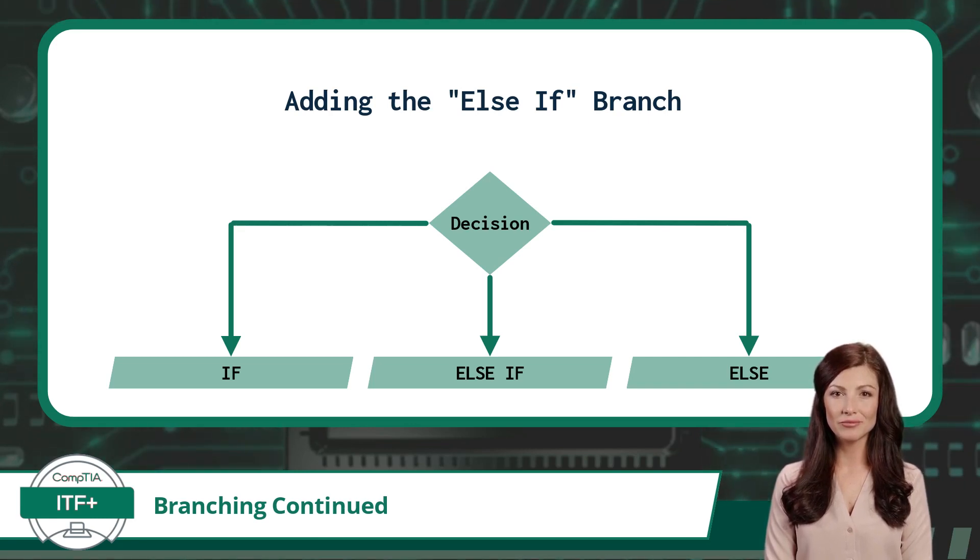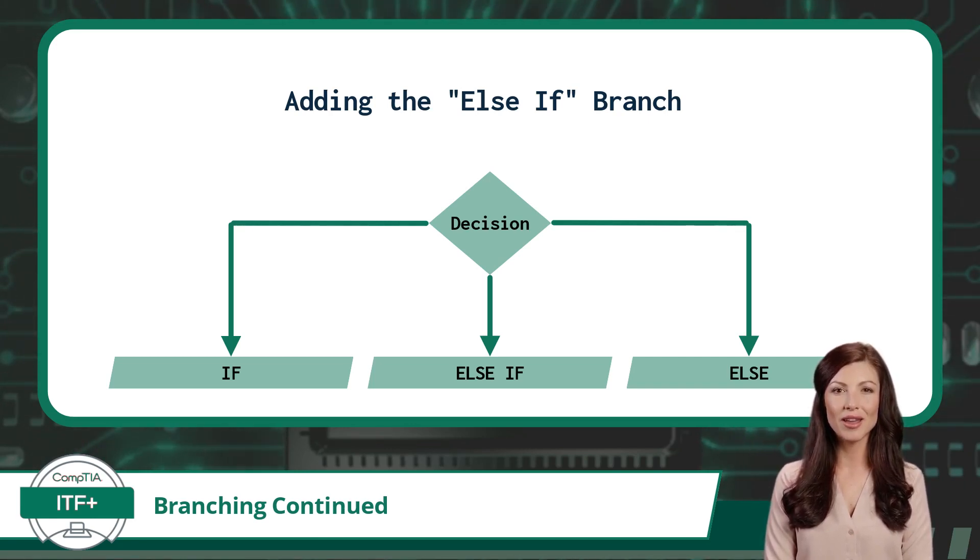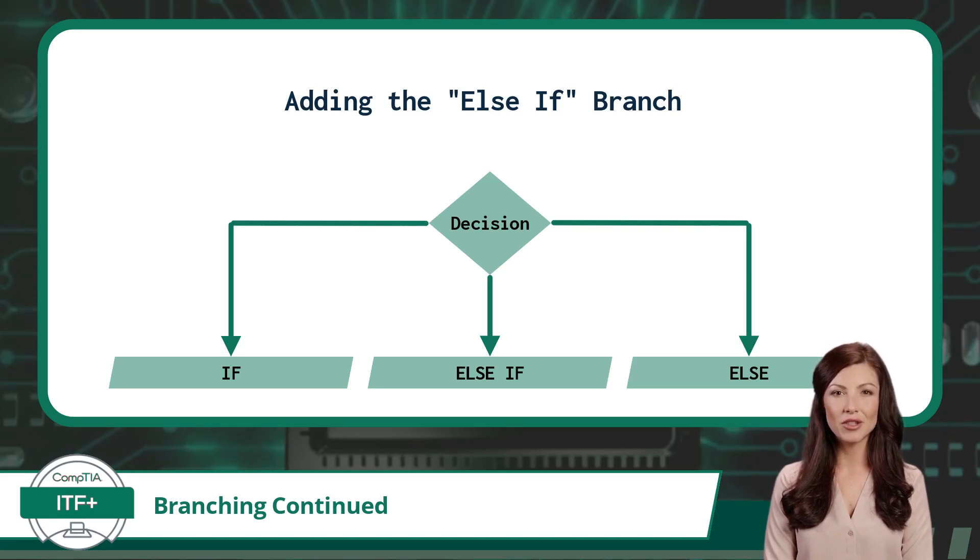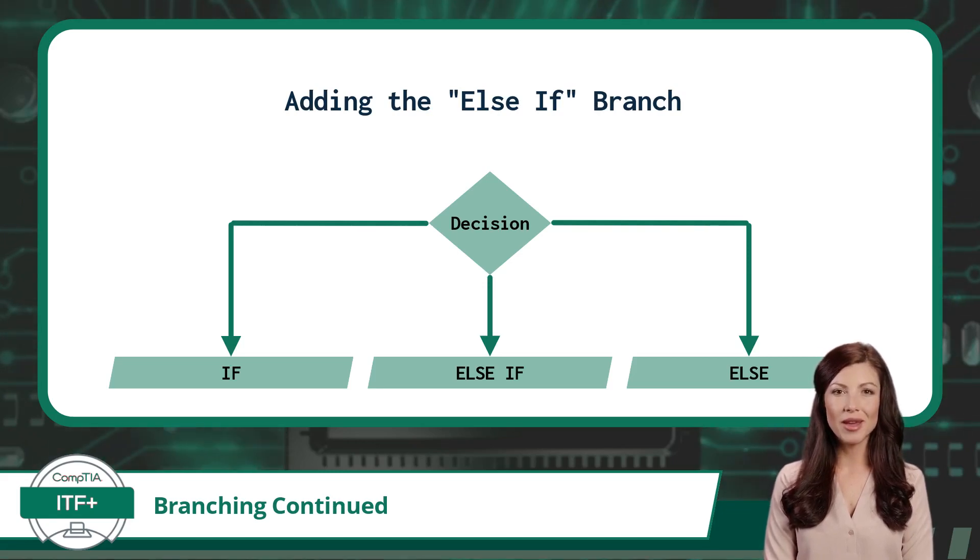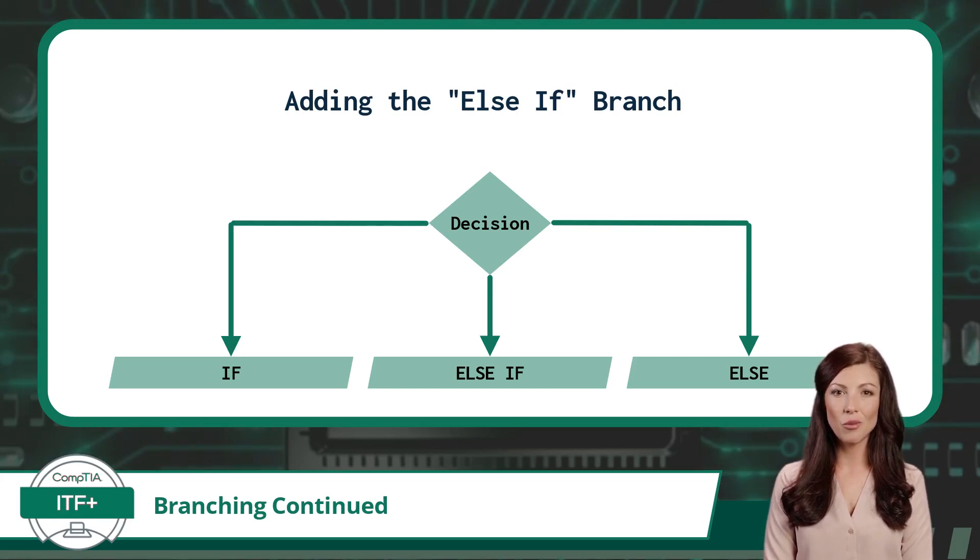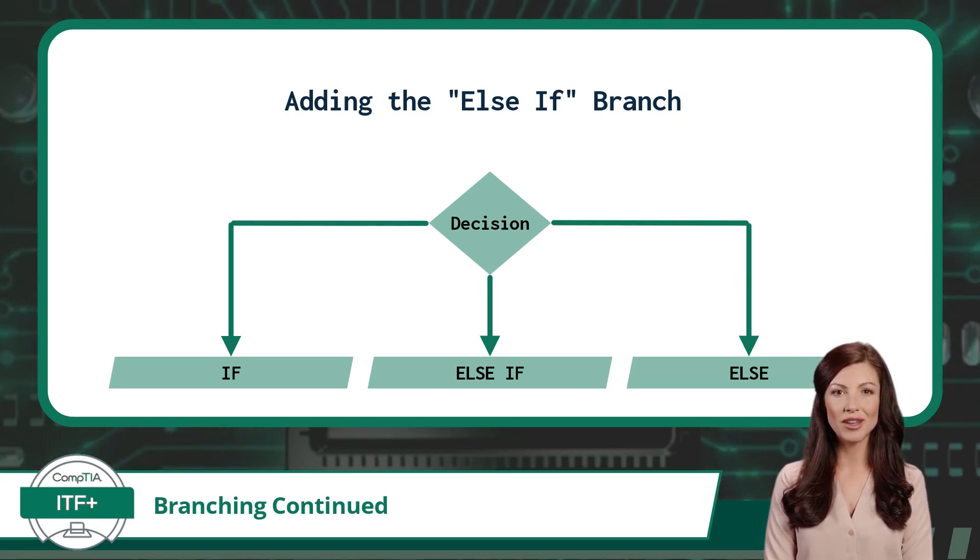Time to bring in the else if branch. The else if branch is a branch statement that will contain an additional condition statement. It behaves exactly as the original if branch, with one exception: the if branch condition is checked prior to any else if condition.